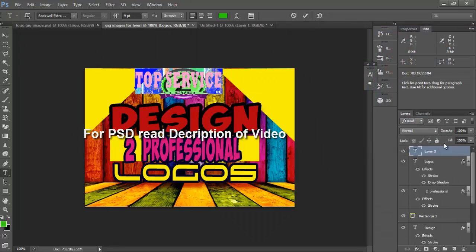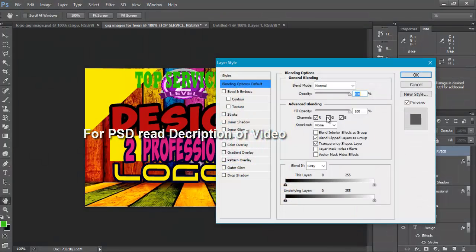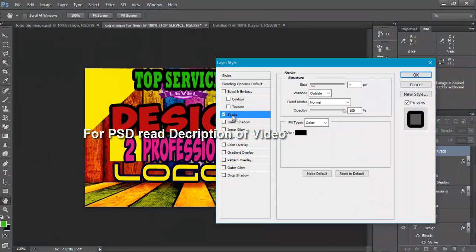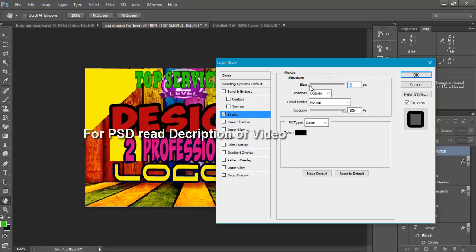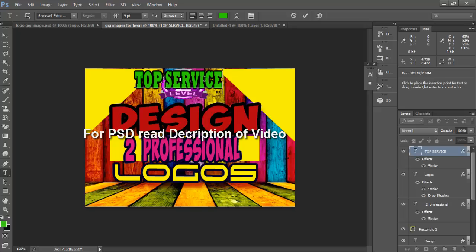Change its color to this one. Okay, top service, top service, and change its color to green.